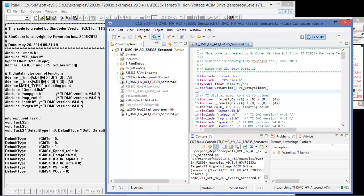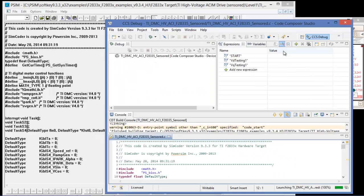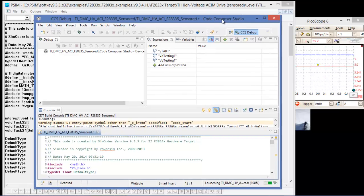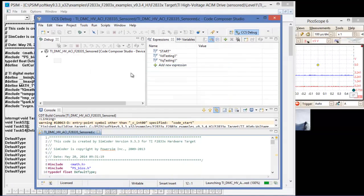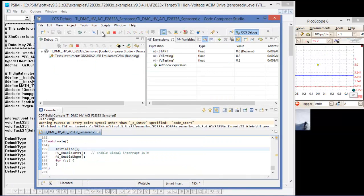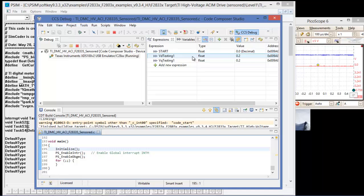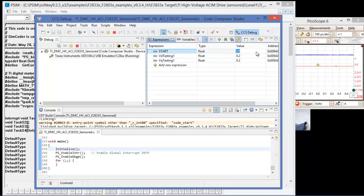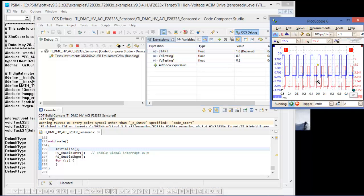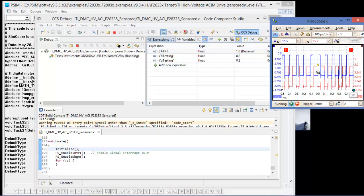Then we come and hit debug. Once it starts debugging, we can start it from the watch window, and then we can control and start the simulation here. We can see the PWM is now displayed in the Picoscope window.